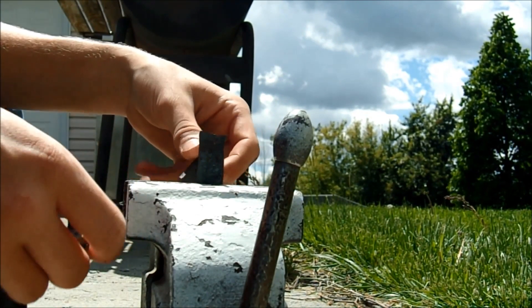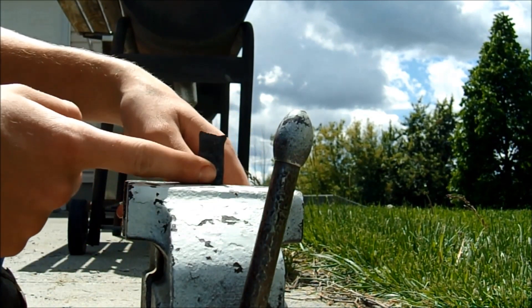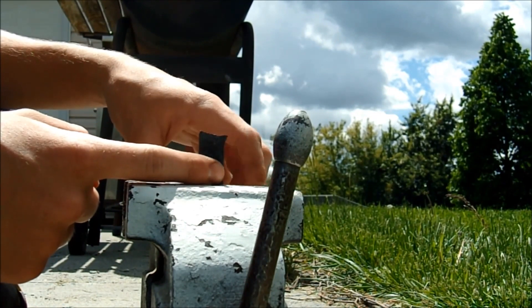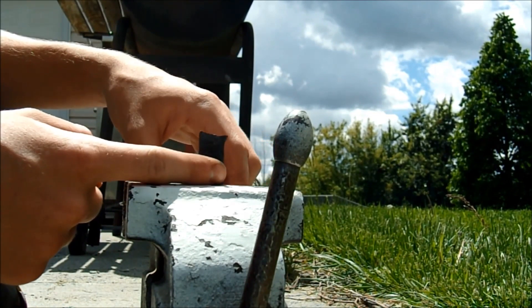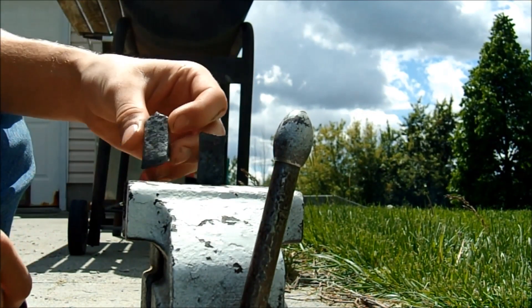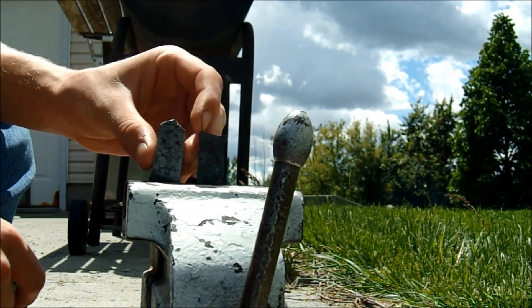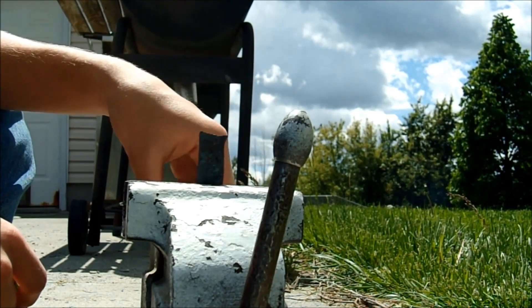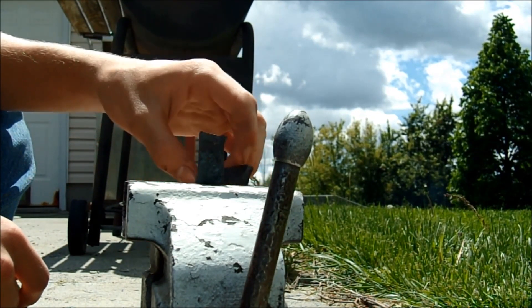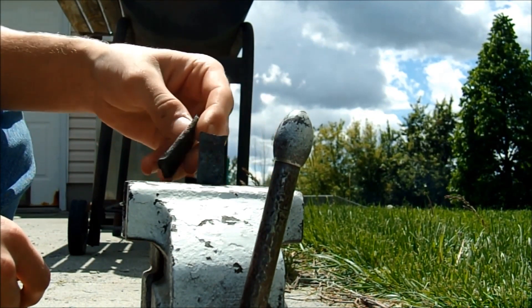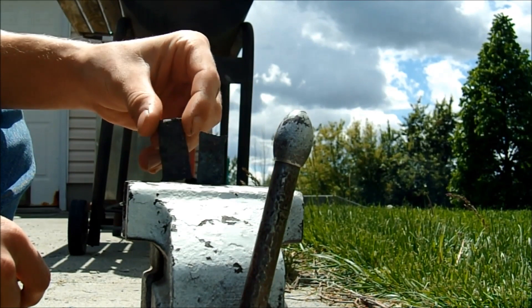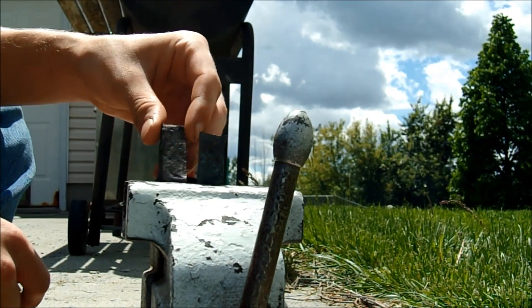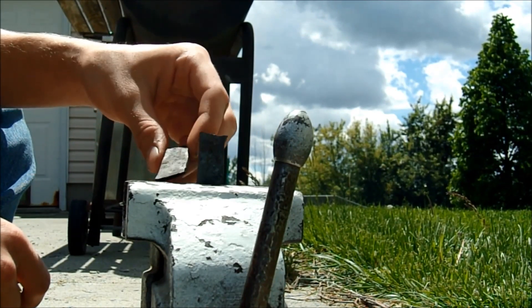One I set in sand and let cool to room temperature from red hot. One I got red hot and then quenched it in motor oil. And the other I got red hot, quenched it in motor oil, and then stuck it in the oven at 425 degrees for an hour.